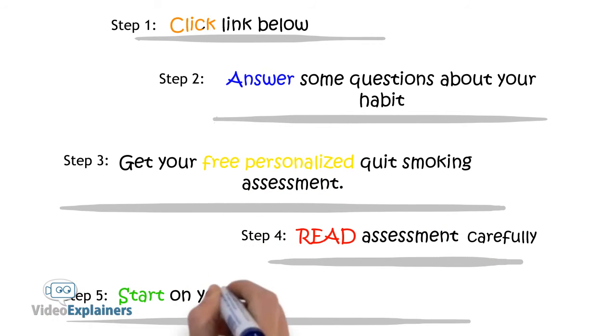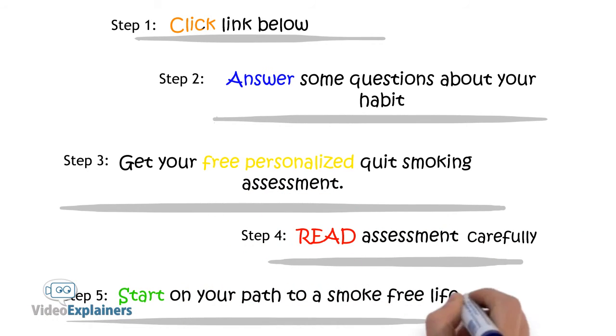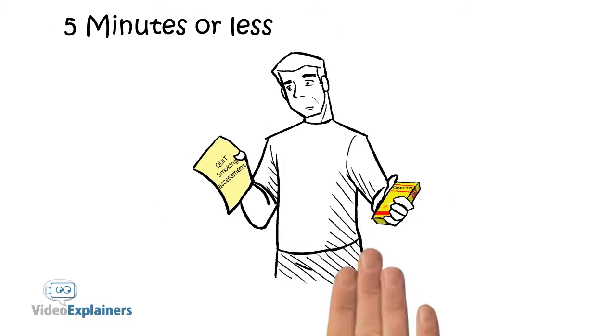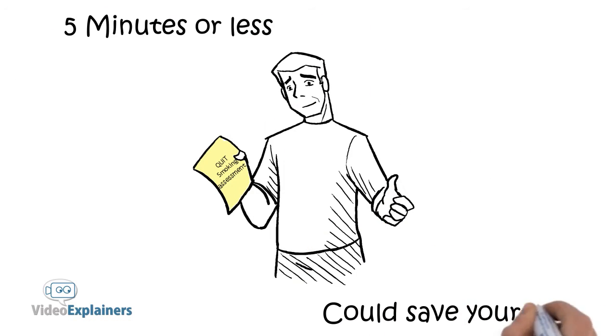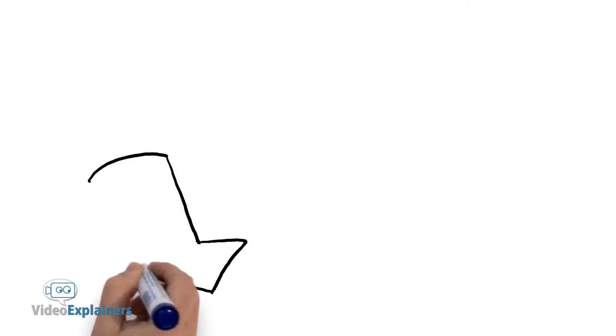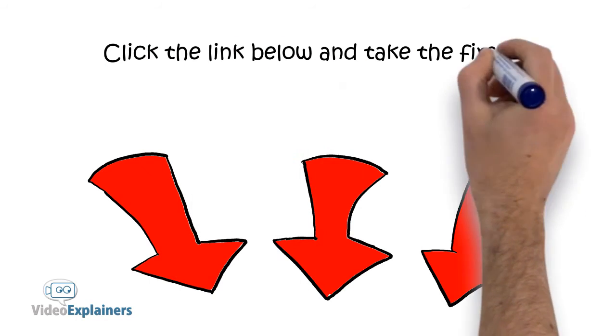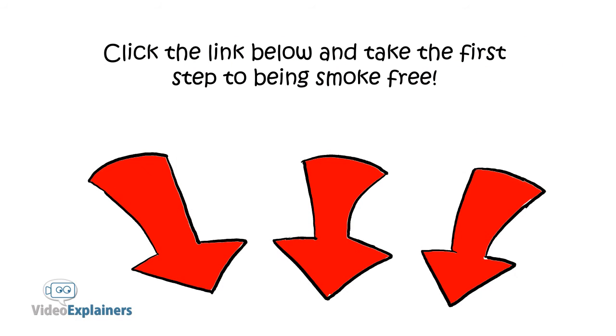Read your assessment carefully. Start on your path to a smoke-free life. Five minutes or less could save your life. Click the link below and take your first step to being smoke-free. I'll see you next time.